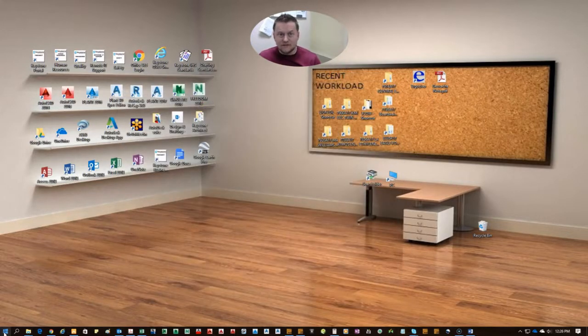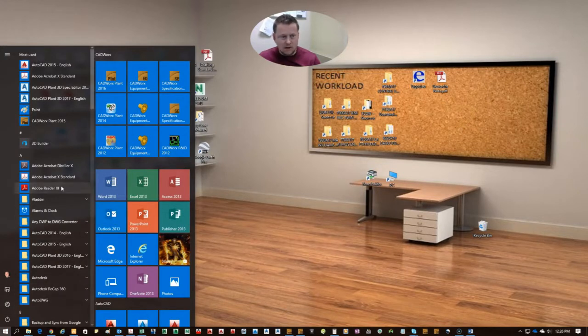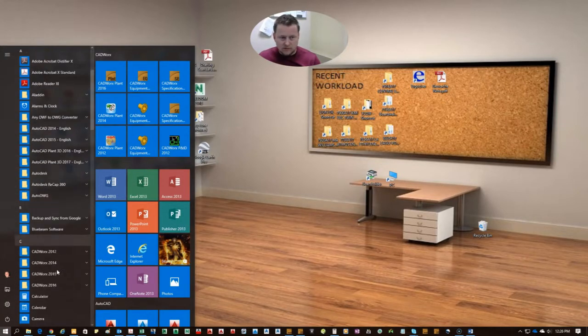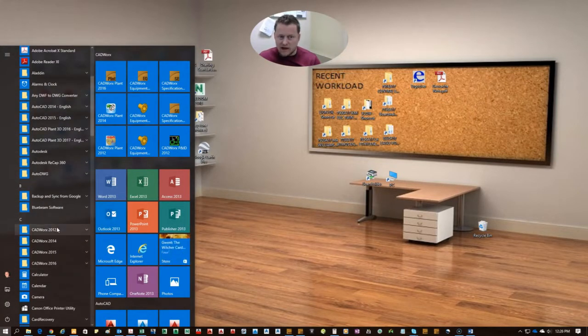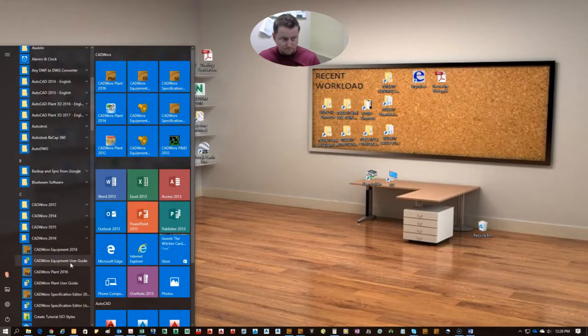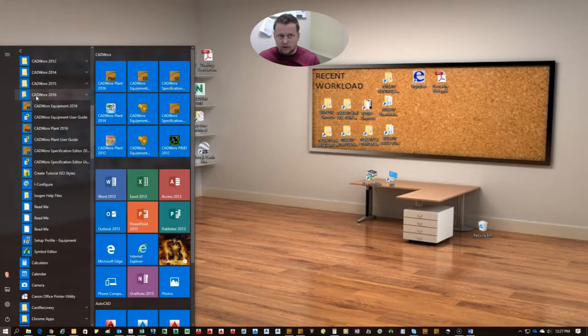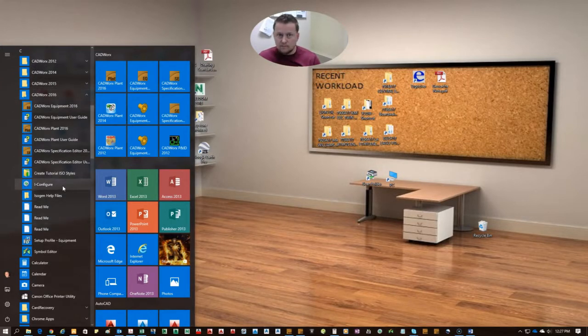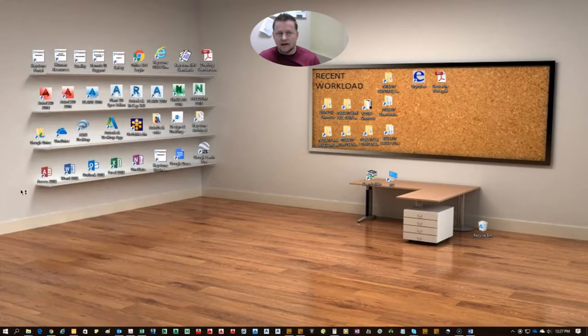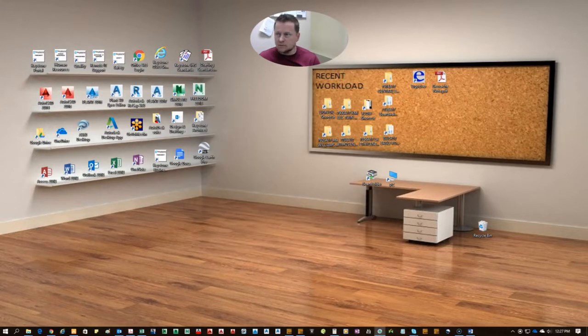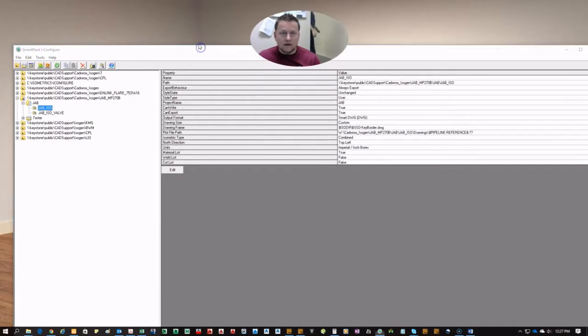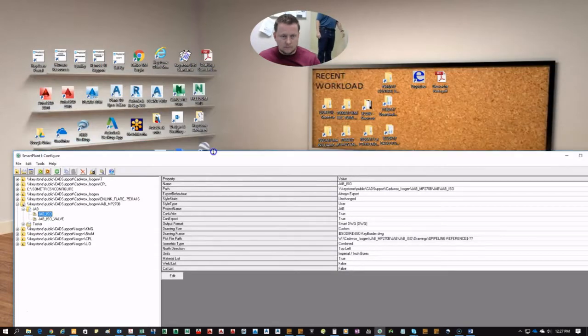After you've checked and verified that that's on your system, you're going to go to your Windows Start button, go down to your Cadworks for the install unit you're currently running. In this case I'm running 2016. Under the 2016 folder, you'll have an iconfigure button, go ahead and click that. That starts up with the Smart Plant Iconfigure.